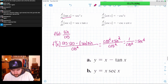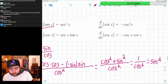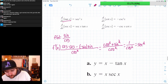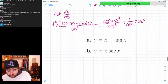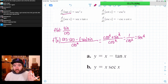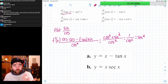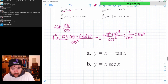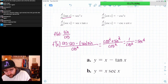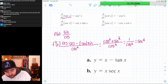We'll also do cotangent. It's cosine over sine, so the same thing will end up happening except you'll have sine squared on the bottom — that's why it's cosecant squared — and you probably have to factor out a negative somewhere. Let's go ahead and do it because I'm curious where that negative comes from.